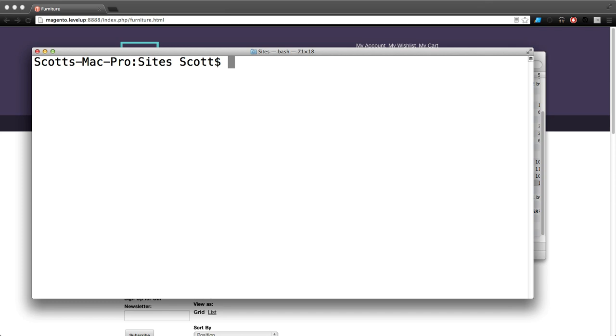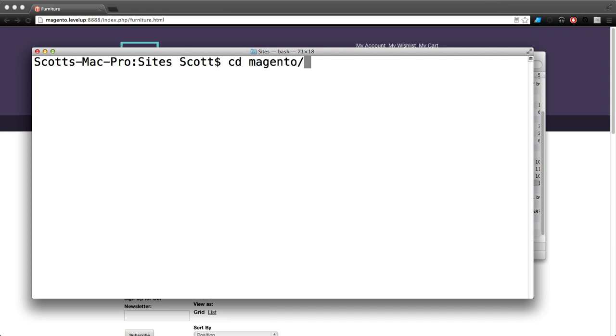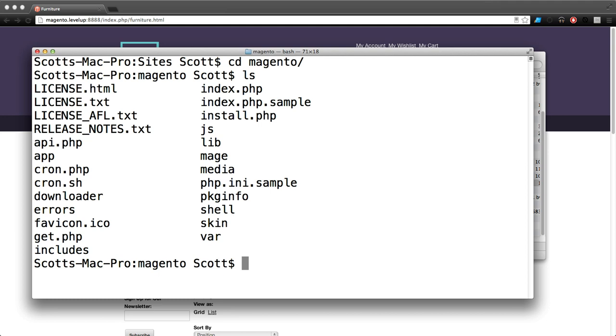I've browsed into our site's directory and I'm going to CD into my magento folder. You can see we have all these files here and we need to make sure that the permissions are correct on this.